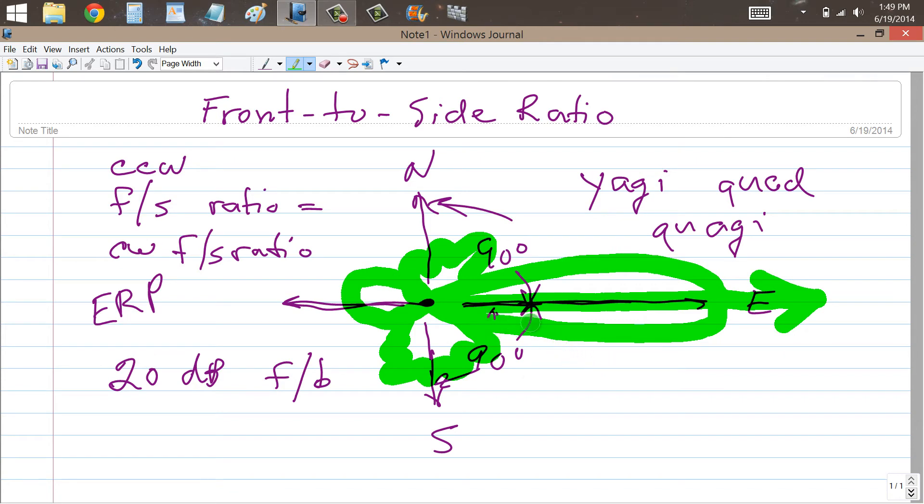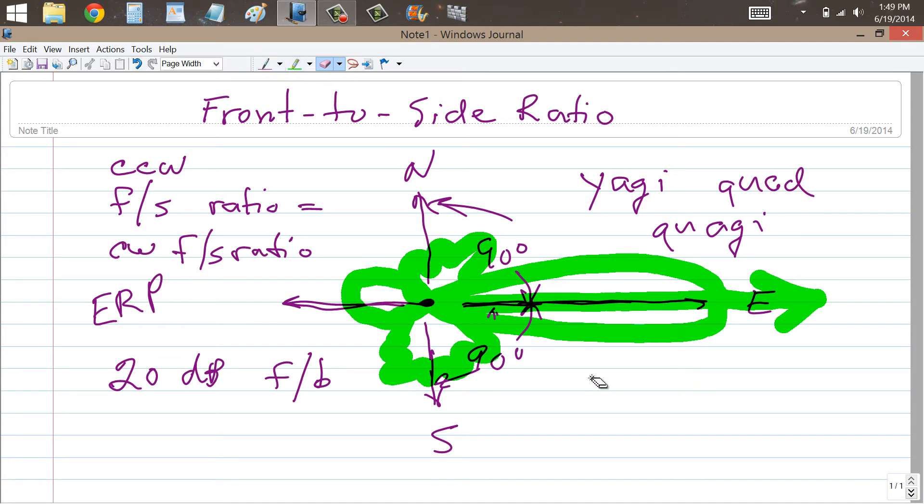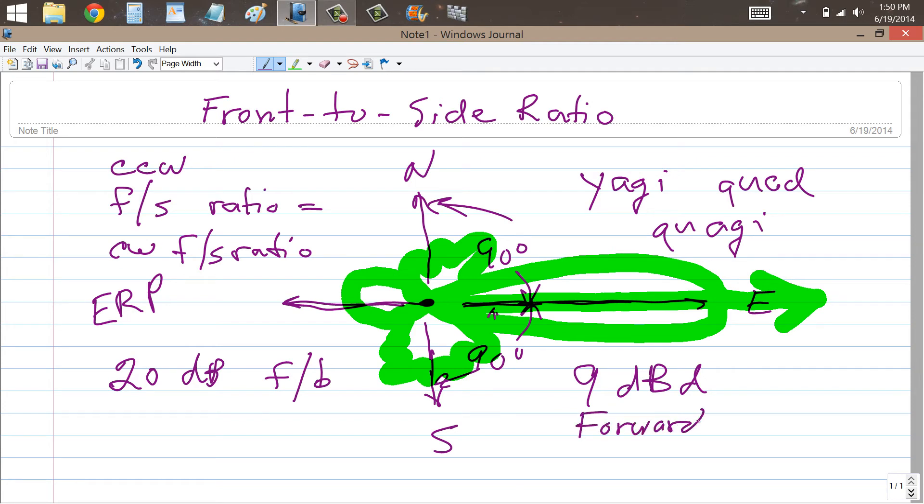So, if you have, for example, 10 decibels with respect to a dipole, well, with an 8-element Yagi, you probably wouldn't get quite that much. You might get 9 decibels with respect to a dipole of forward gain.